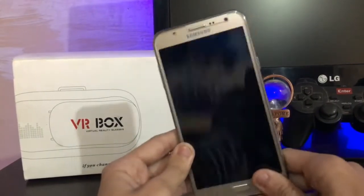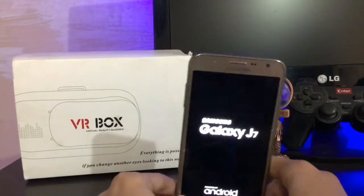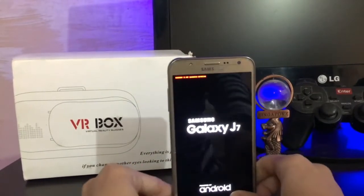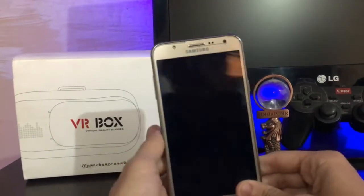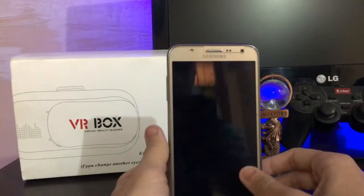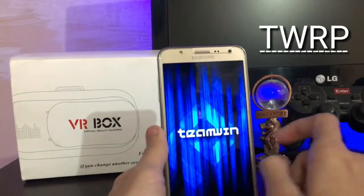The phone is booting into recovery, just wait. So here is the TWRP recovery.